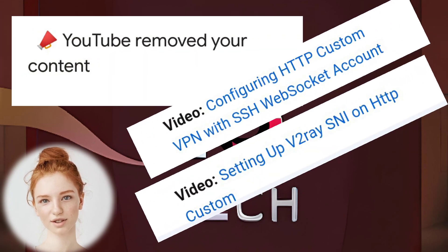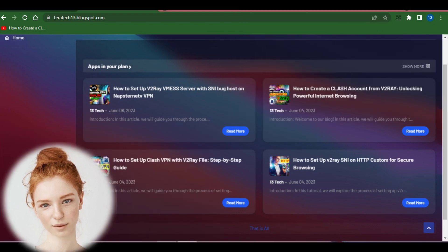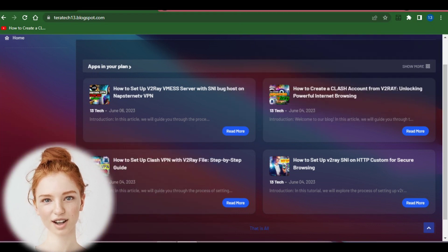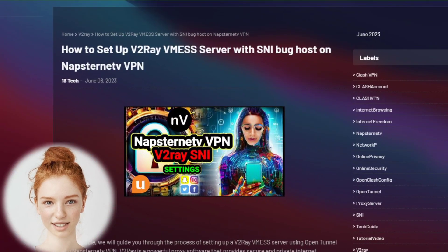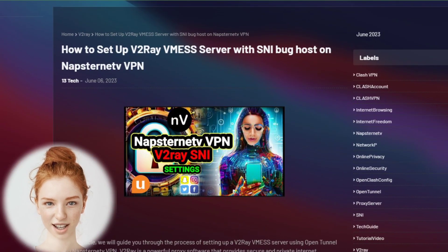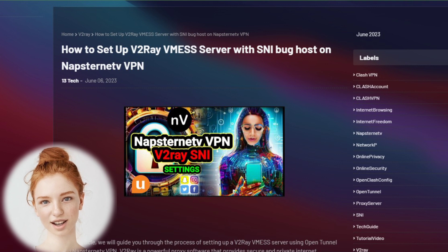But don't worry, I have found a solution. I have created a blog where I'll be posting all my VPN configuring related content from now on. Today, I want to give you a sneak peek of the latest blog post I've created. In this post, I explain how to configure Napsternet VPN for V2Ray using the SNI bug.